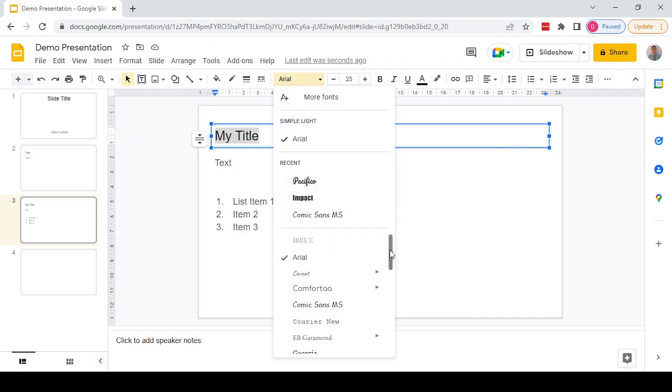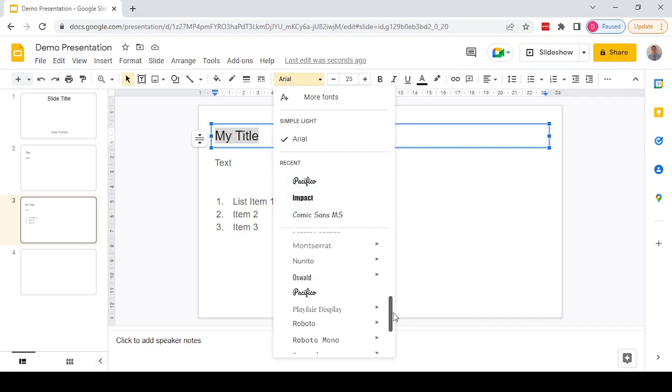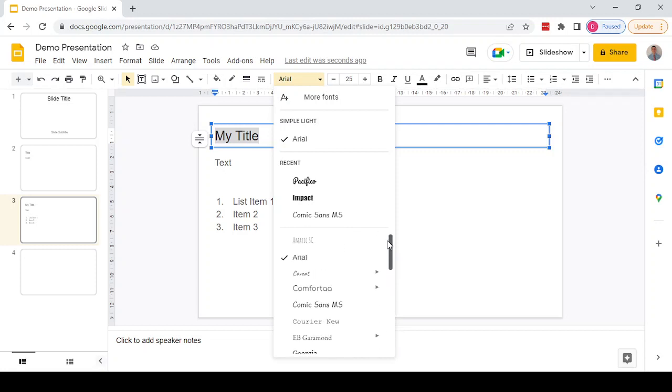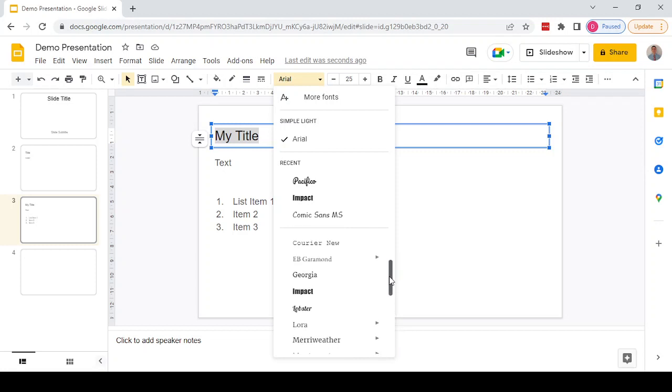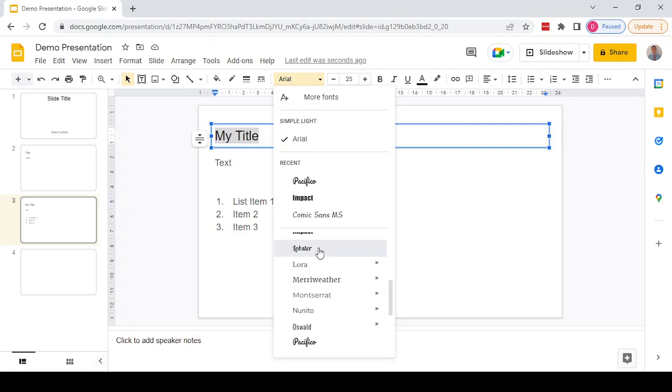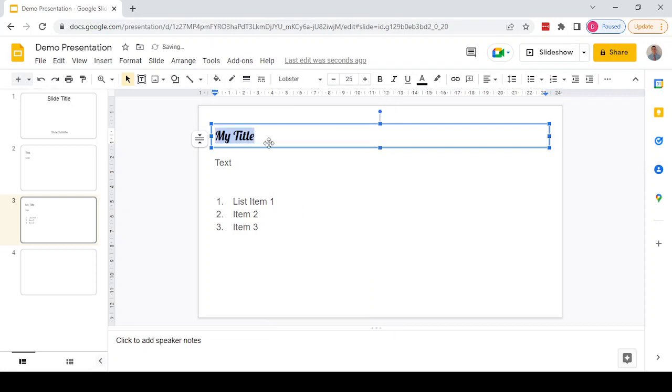We have recently used fonts as well as a list of all the fonts below that we can scroll through. This is currently Arial font. If we wanted to change that to Lobster, for example, we can click on that font and we can see the font has changed for the text that we had highlighted.